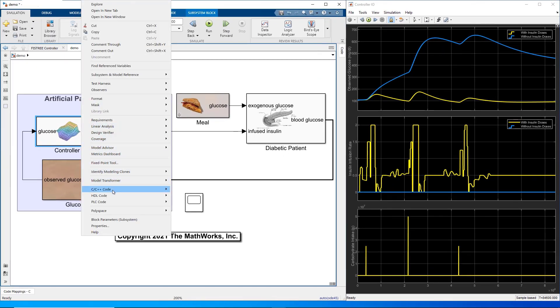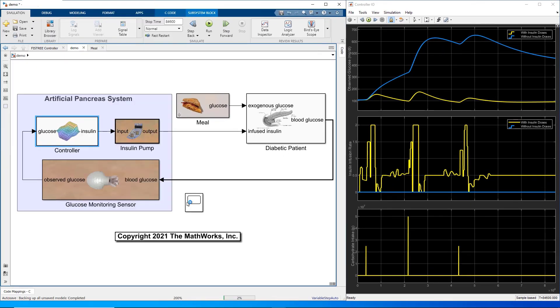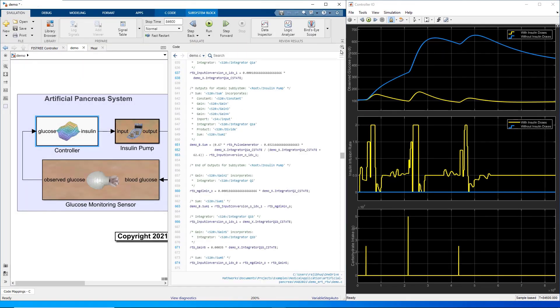Once the model is ready, you can generate code and deploy it to a target device. This concludes the demo. Thank you for listening.